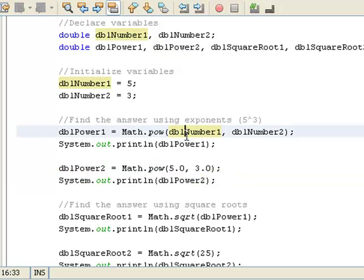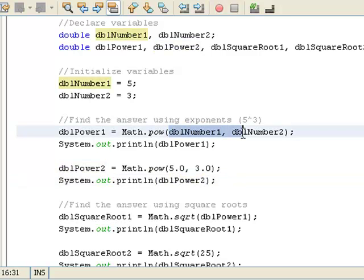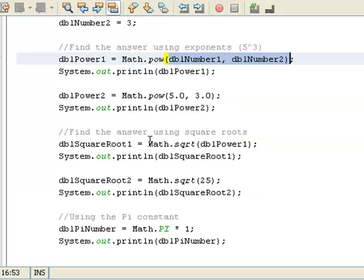So these statements right here and these statements right here are doing the same thing, only except right here I'm using variables. Okay, let's cover square roots.